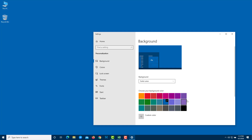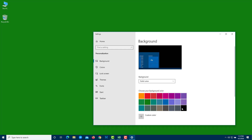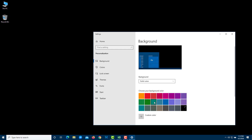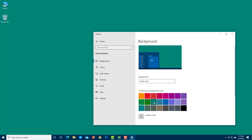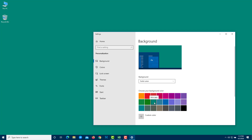With solid color selected, you can pick any color and the desktop background changes accordingly. For example, choosing black makes it black, choosing green makes it green, and choosing mint dark makes it mint dark.